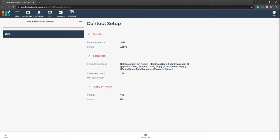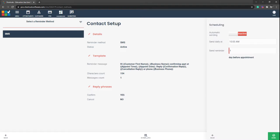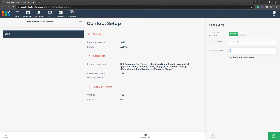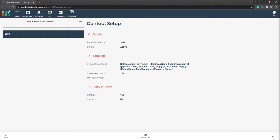We're going to select on done and now you can see on this one we've got 154 so we're just in there under 160, so we're happy with that. So we're going to click on scheduling. When that little window slides in from the right hand side, change that to active, choose which time of the day that you want this message to go out and how many days before the appointment do you want this message to be sent. When you're happy with that setup, select on done again.